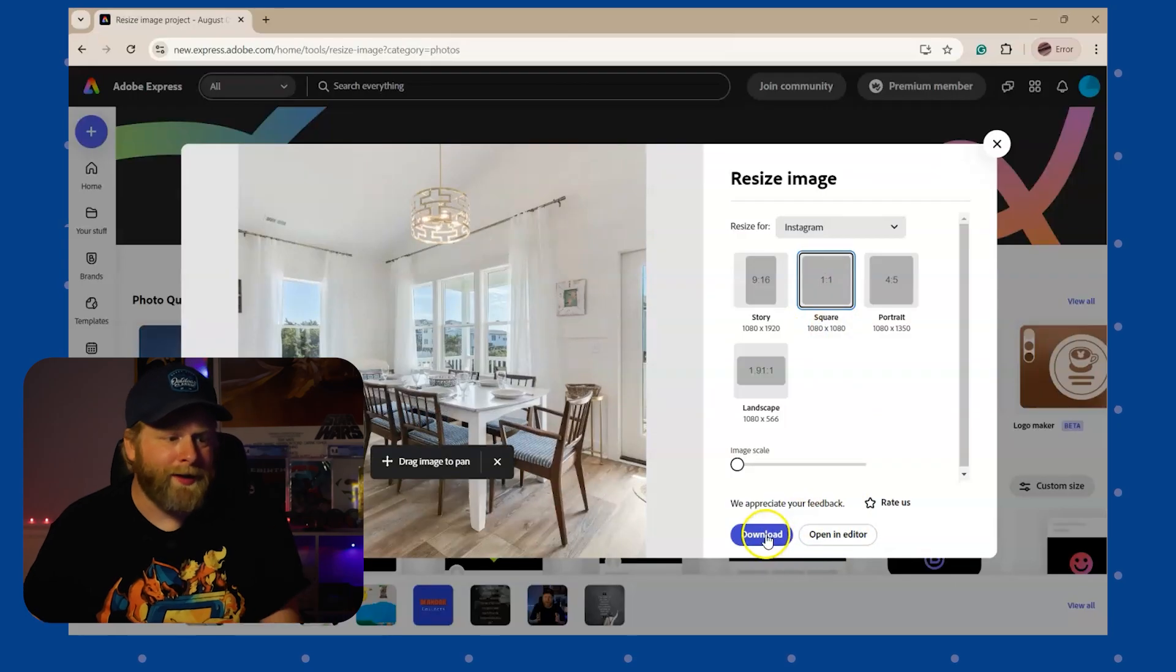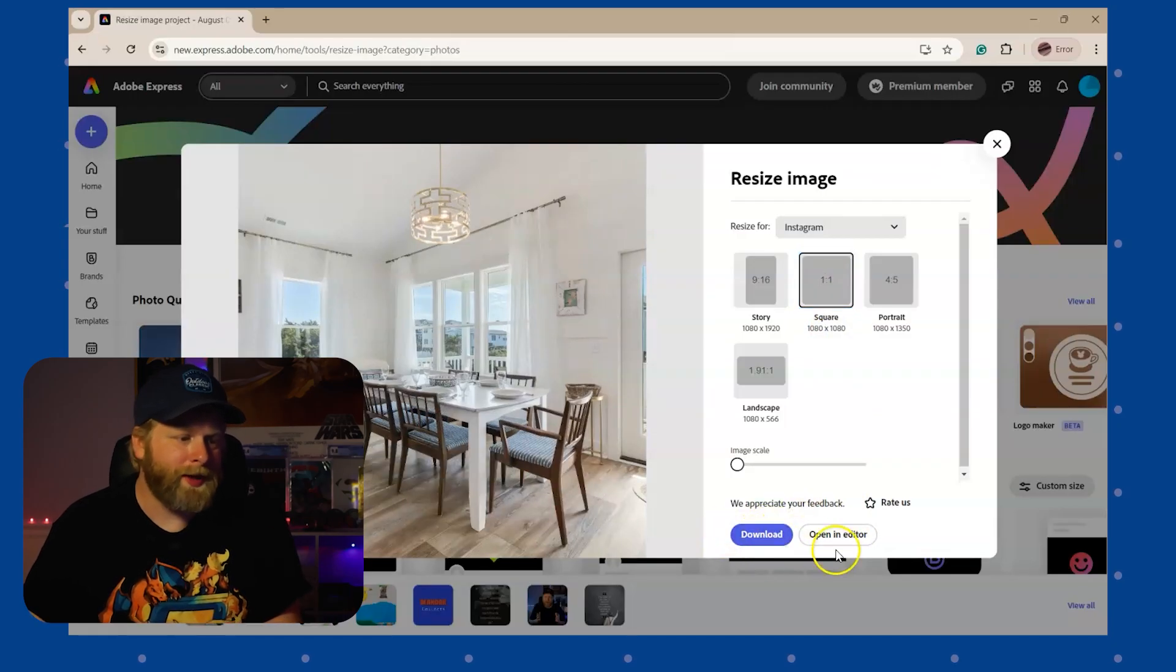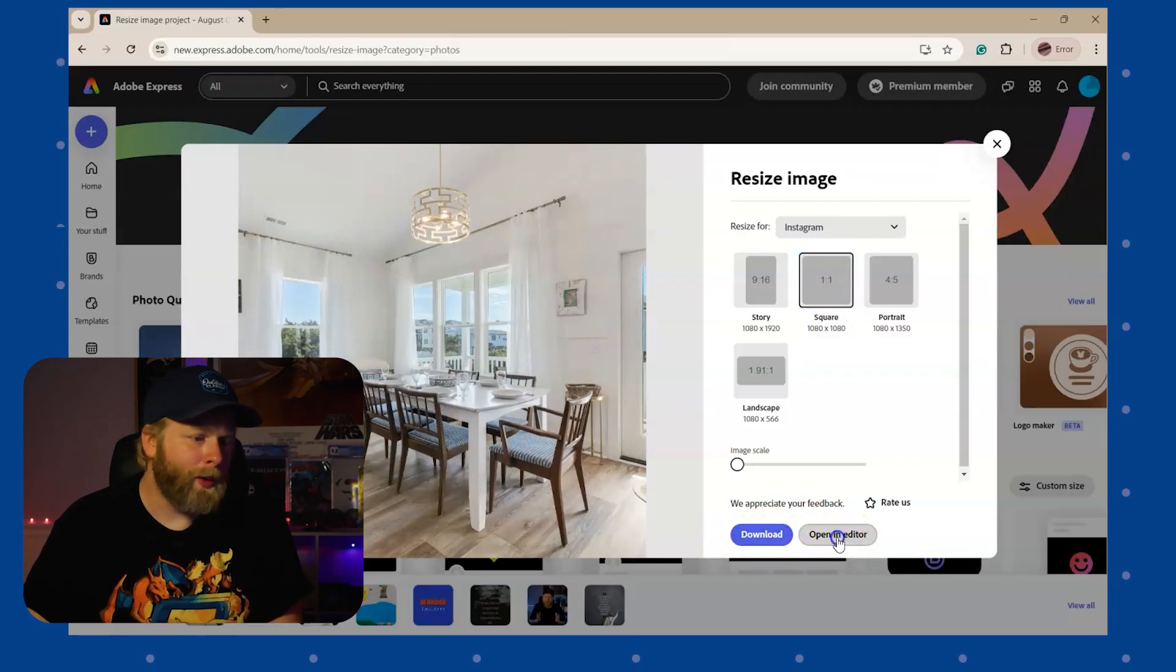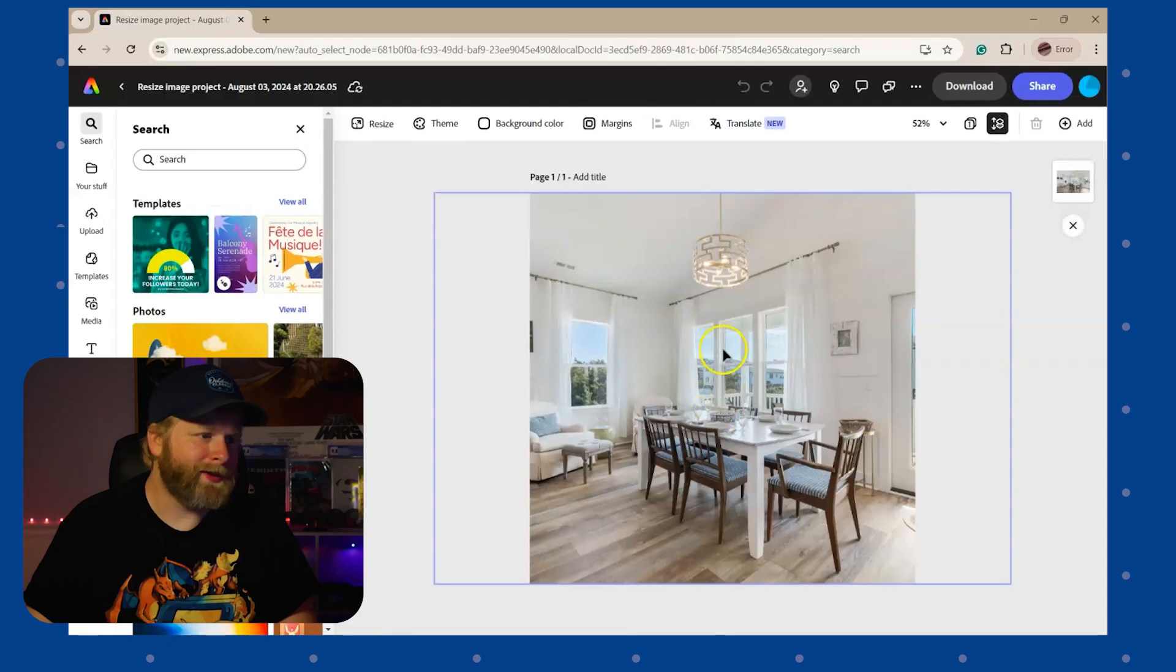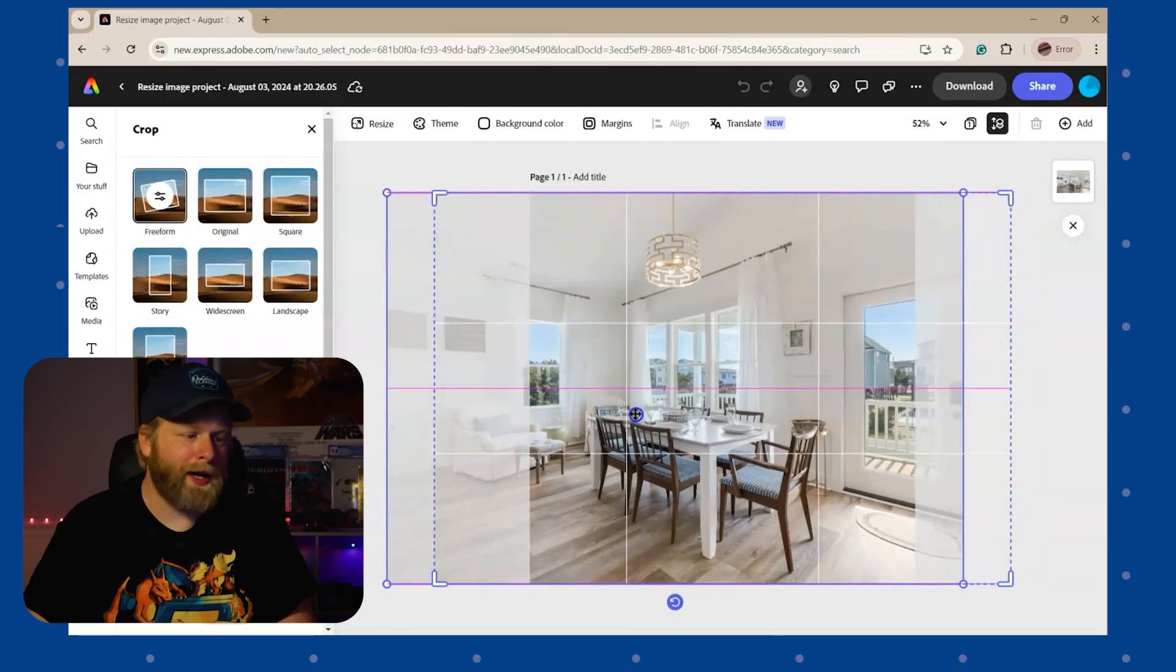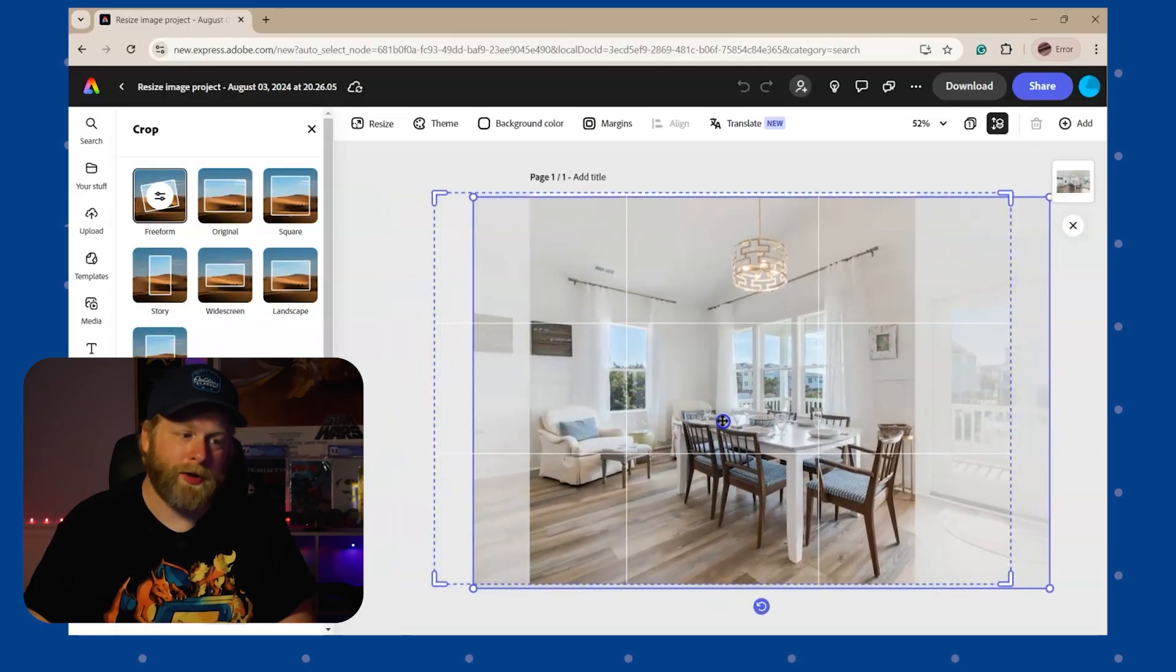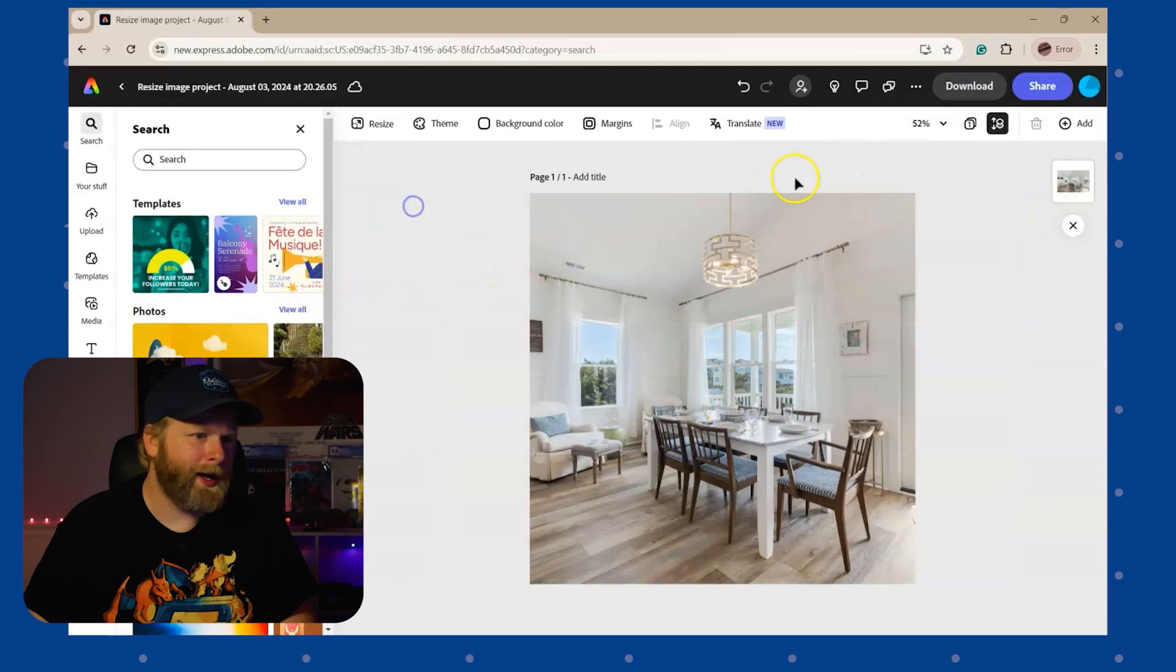And then since this one's already done, I can just go ahead and hit the download button, or I can bring it into editor. And once it's in editor, I can click on the image, I can crop it to reposition the image. And then from here I can go ahead and download.